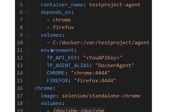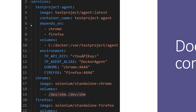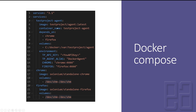Within the environment section, you can see the TP_API_KEY, which is your API key to communicate with the test project platform. Then there is TP_AGENT_ALIAS, which gives a name to that particular test project agent. Chrome is configured to run on one specific port and Firefox on another port, and you expose all those details. That is the complete overview of what the Docker Compose file covers.